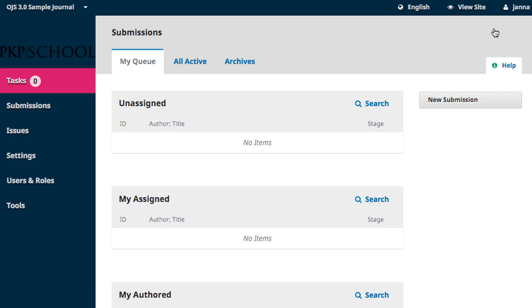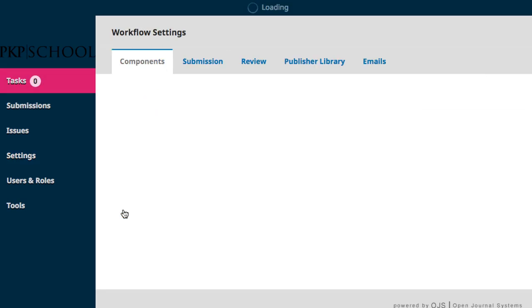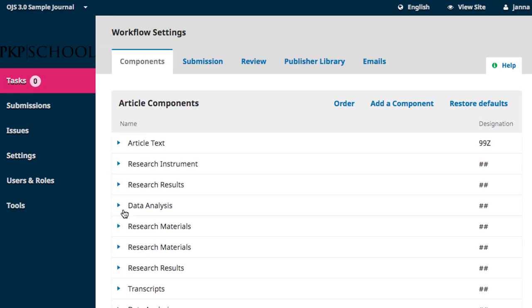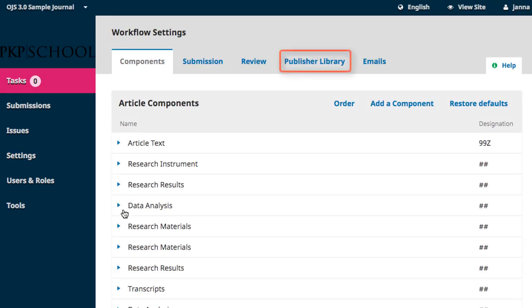Hover over Settings in your left navigation and select Workflow. Publisher Library is the fourth tab in the new frame.